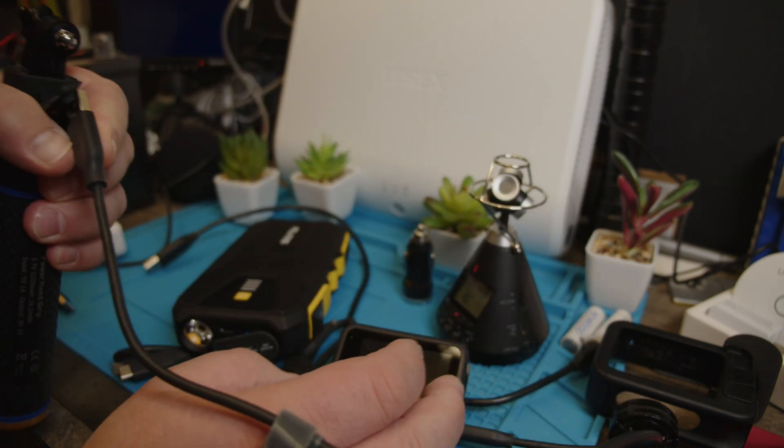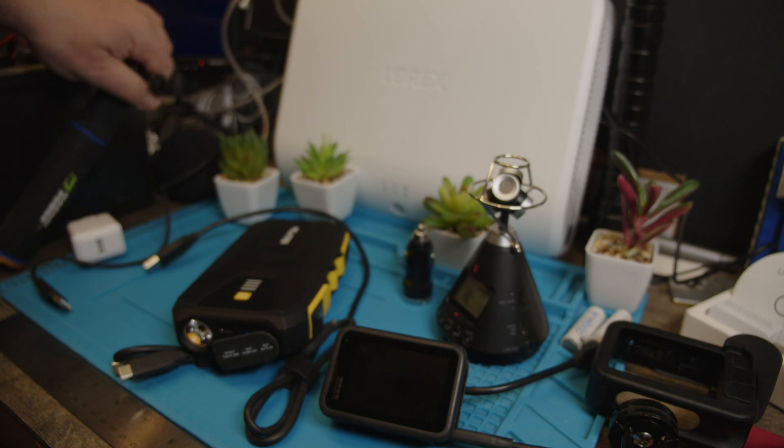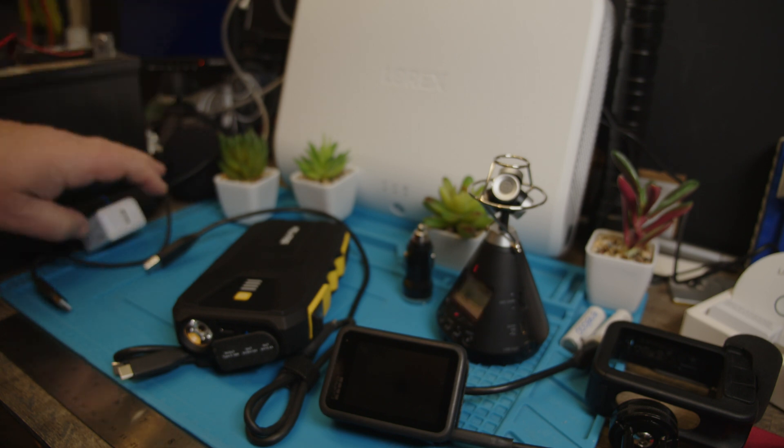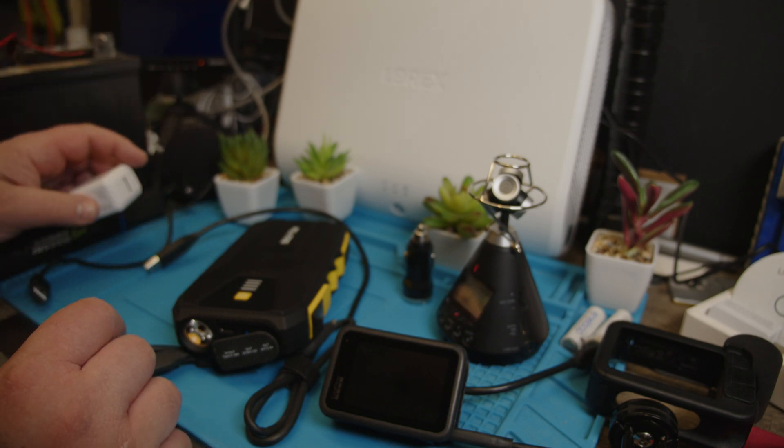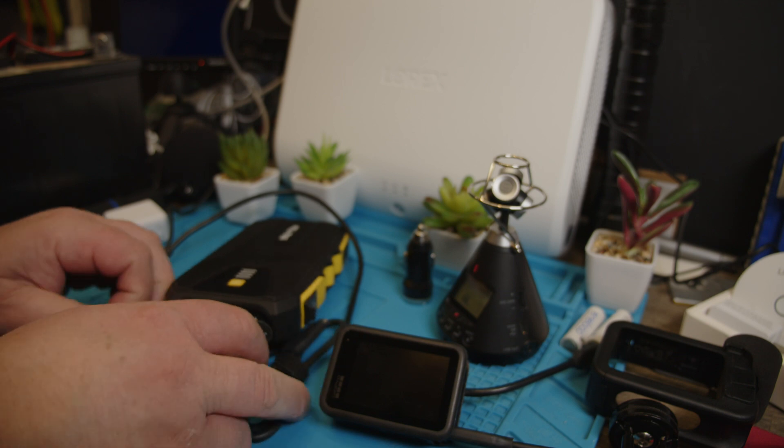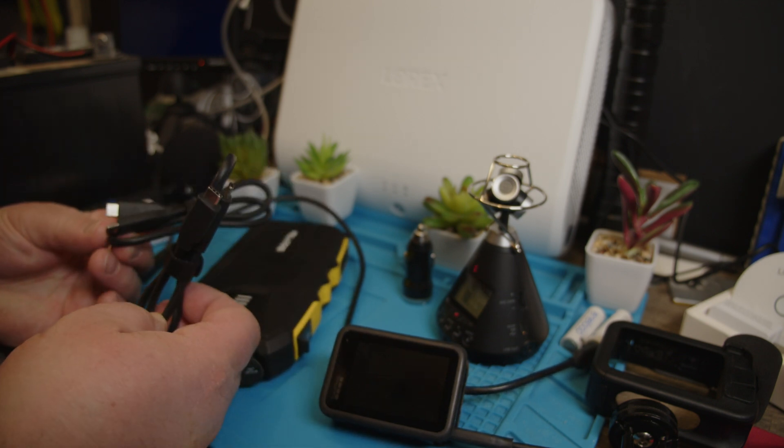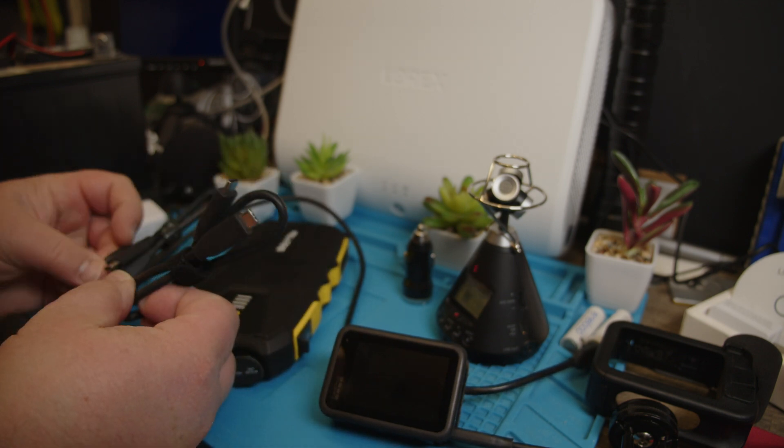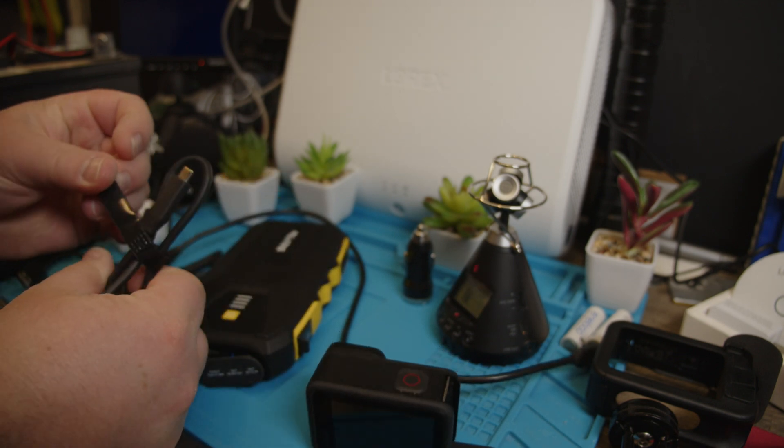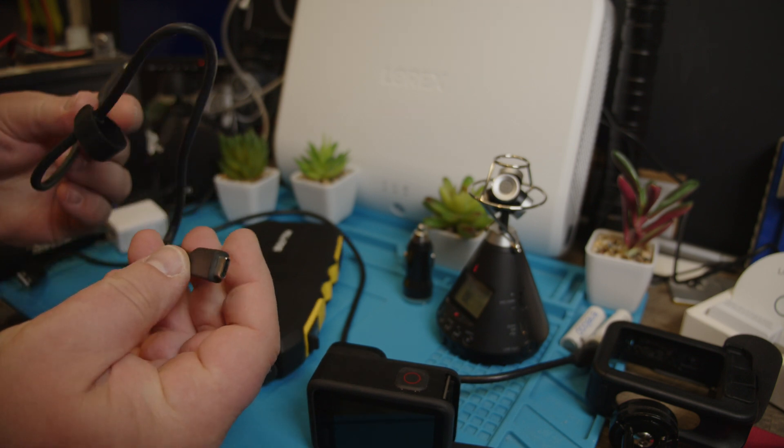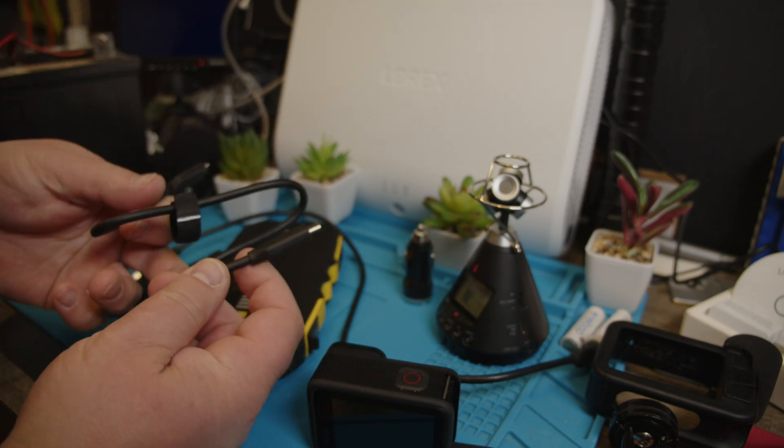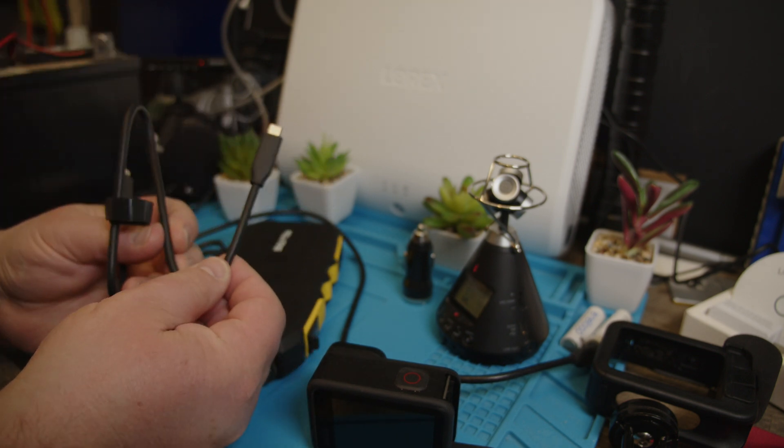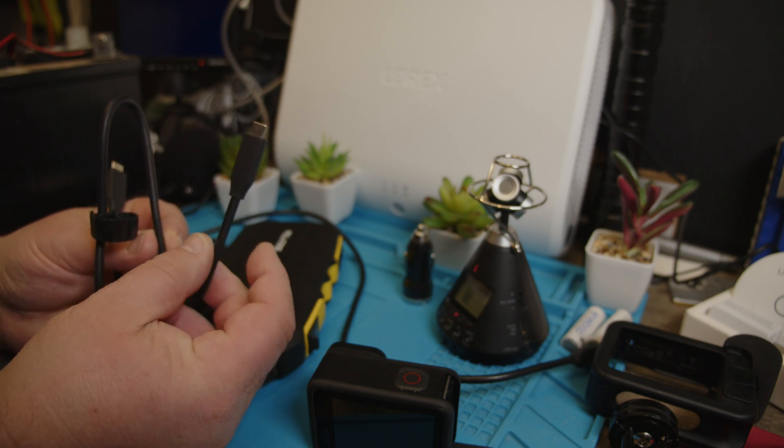Now we have other possibilities here, different cables right. If we do USB-C to USB-C, does that always work? Can we use any cable?